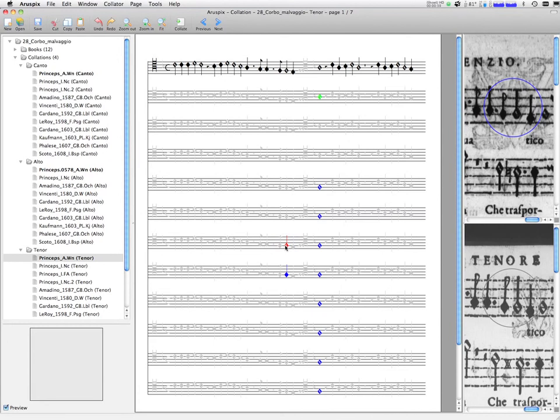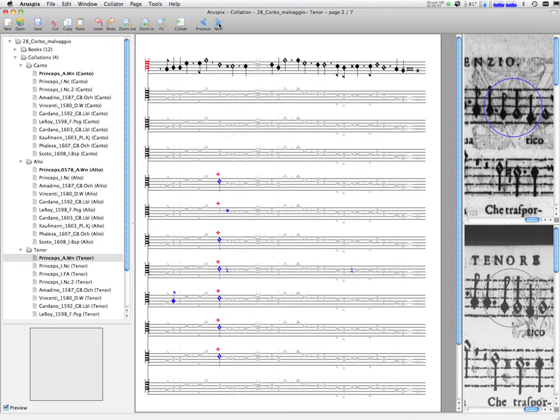Further on in the tenor part, we find another interesting case that illustrates how digital collation can provide information about the stemma of the source.